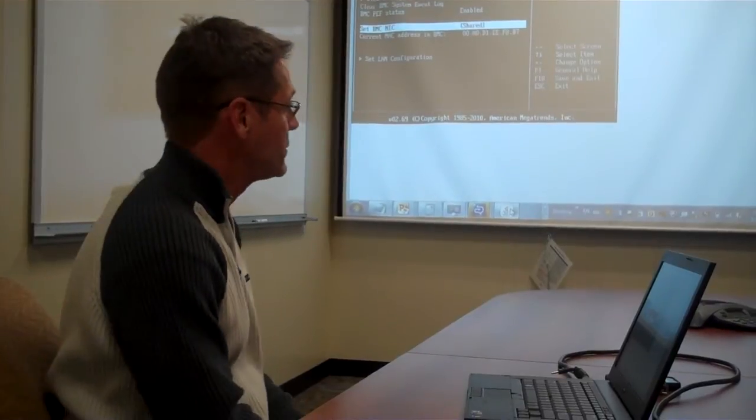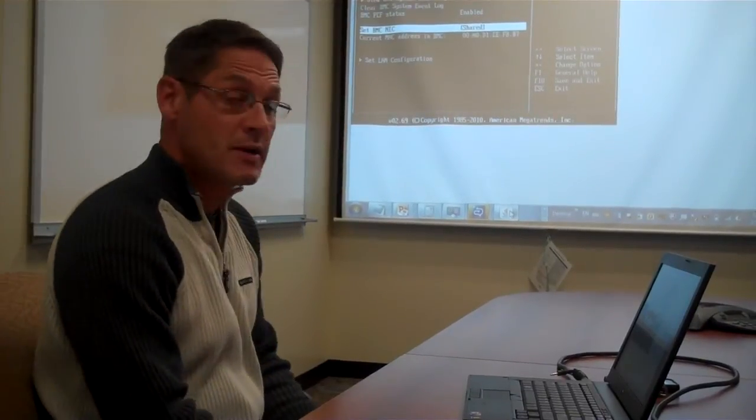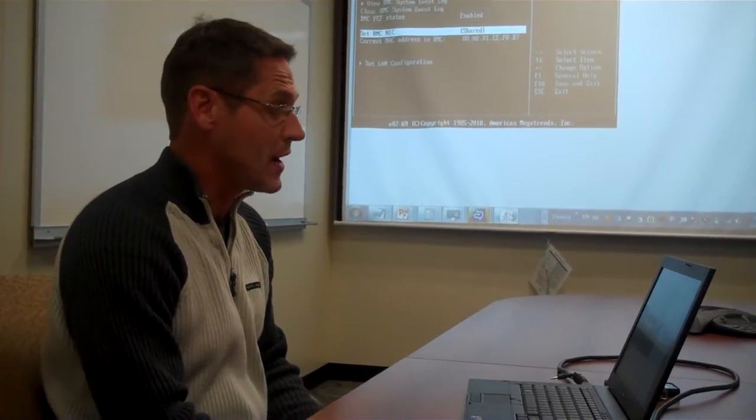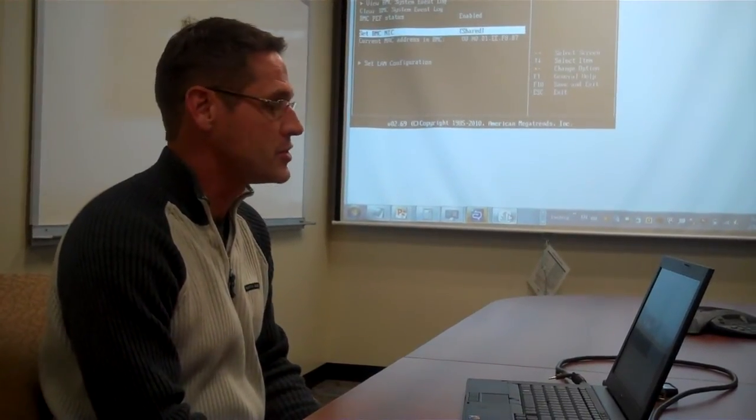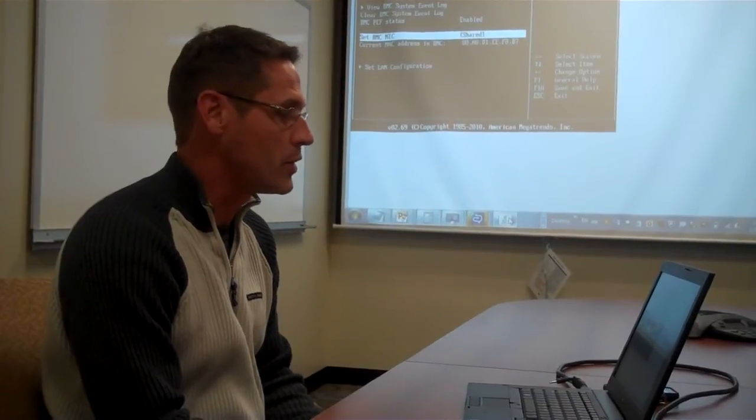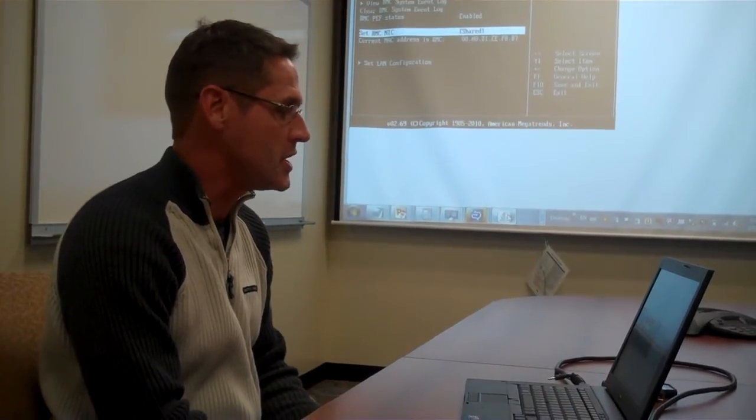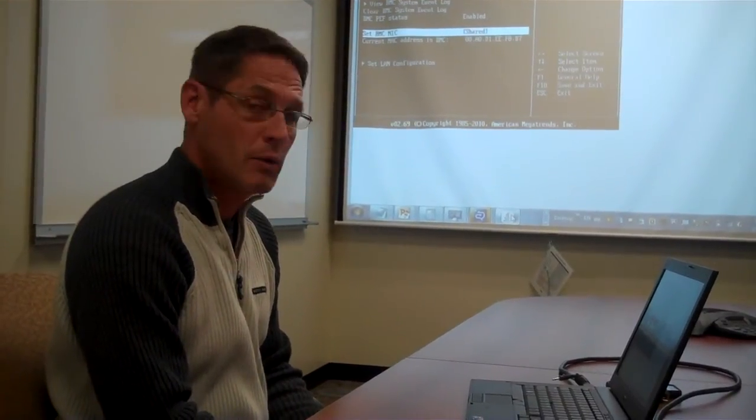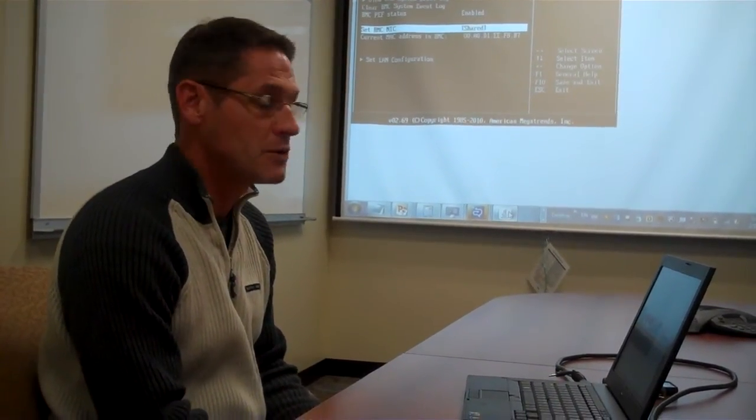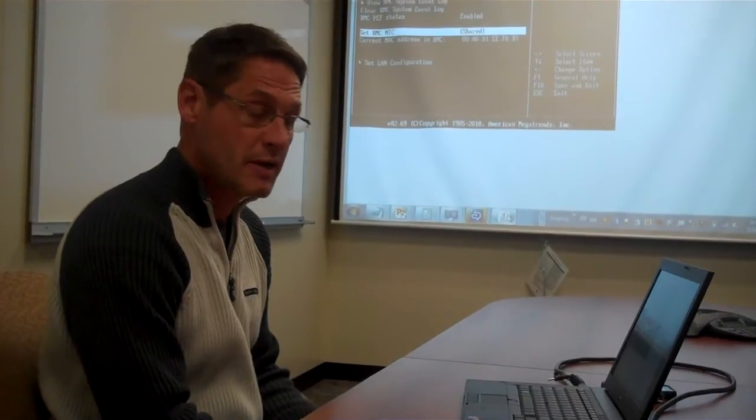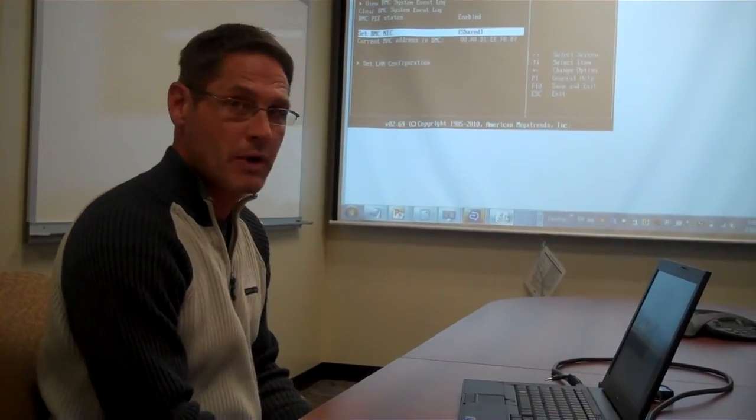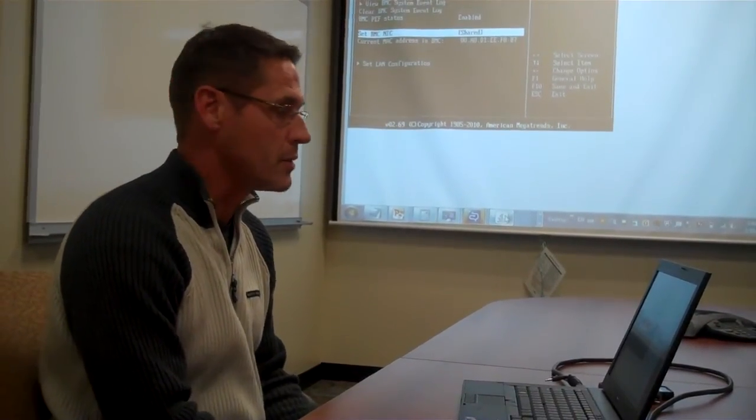In order to start using the web GUI and iKVM, first you need to set up the network settings for your machine. In order to do that, you need to enter the BIOS Setup Utility of the C6100 by pressing F2 during post.